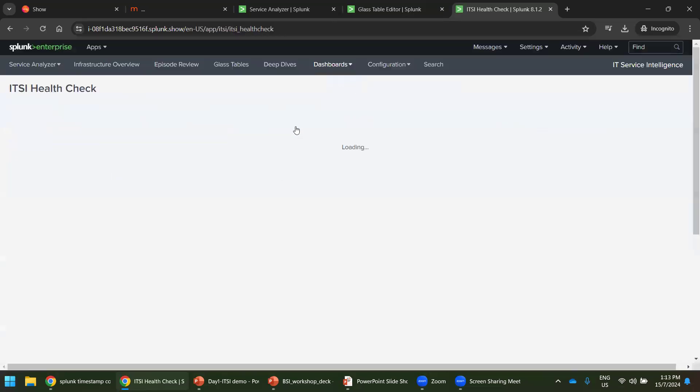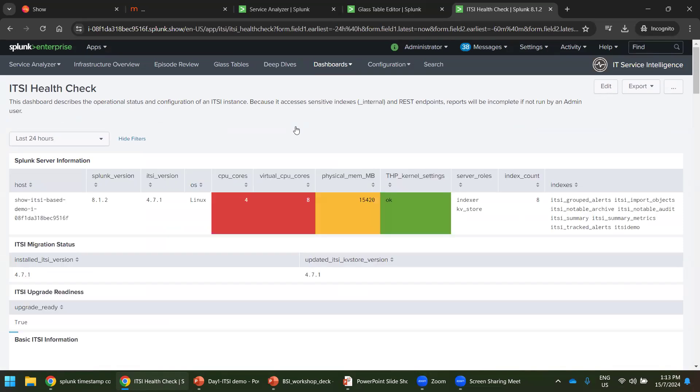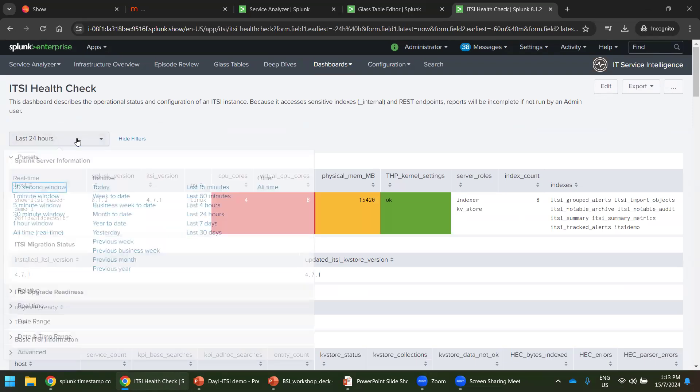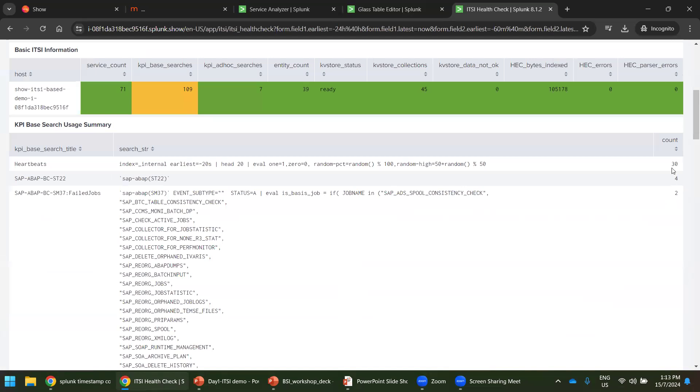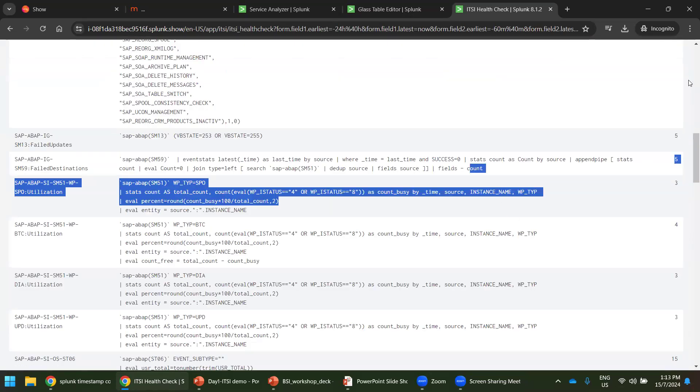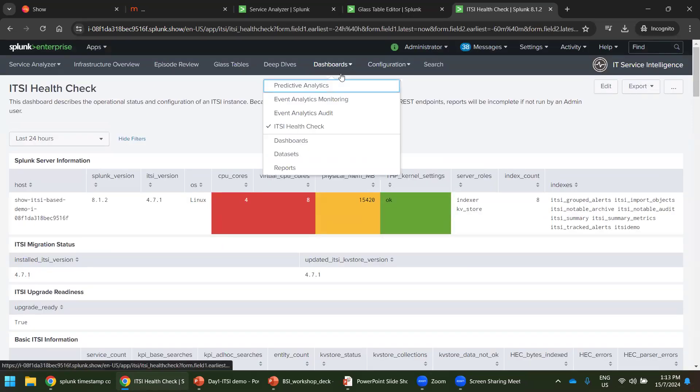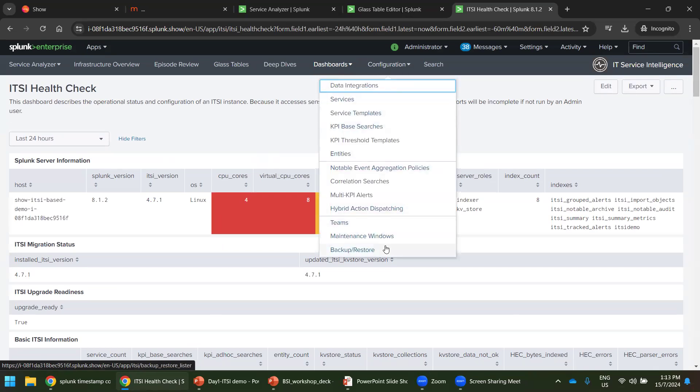ITSI health check. How is the ITSI performing? You can change the timestamps here. You can see which search queries ran how many times, what was the exact search query, everything. That is what the health check configuration. How we can improve or customize our ITSI. That is what the configuration. Search is a regular search.